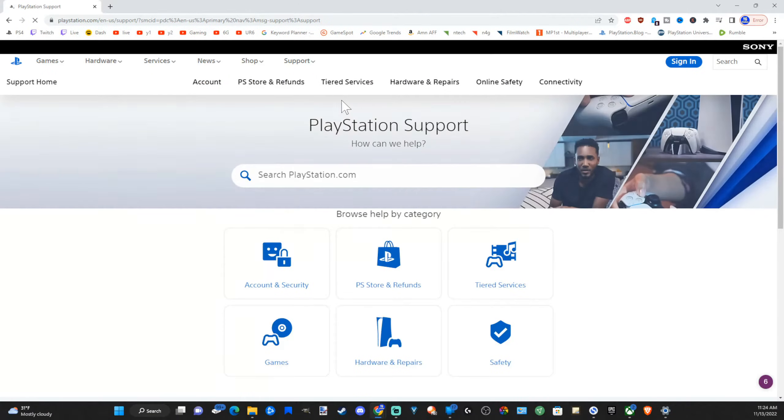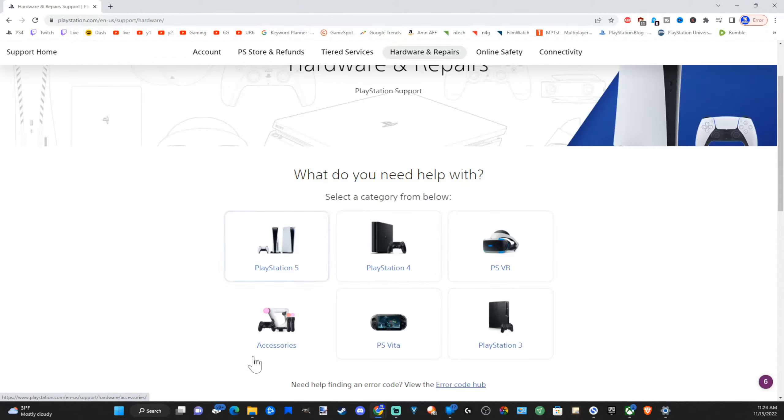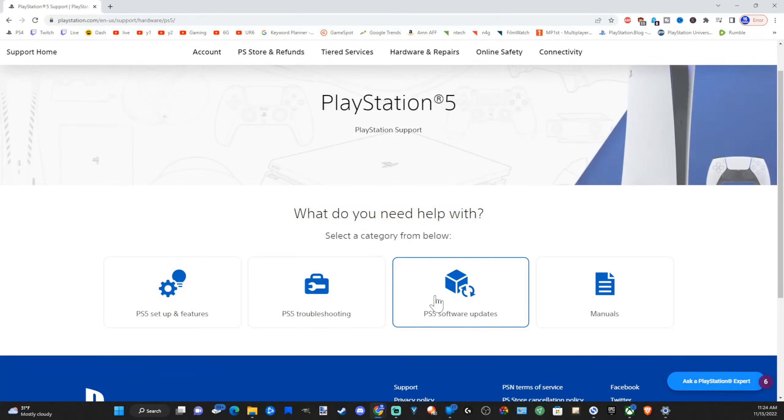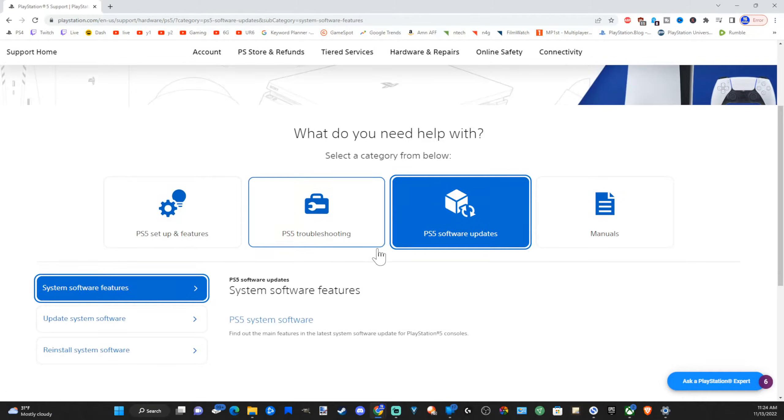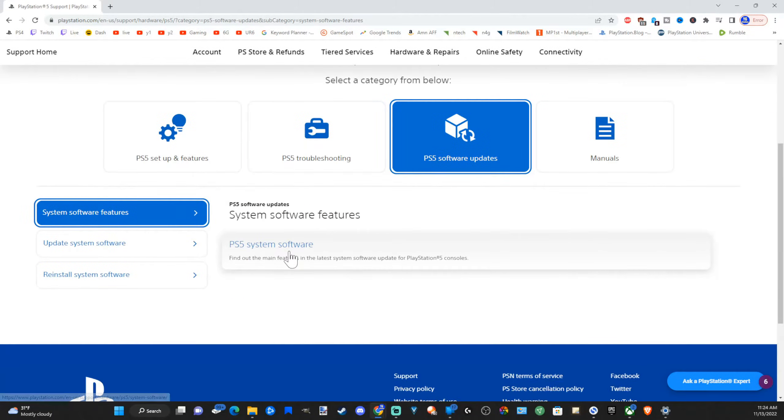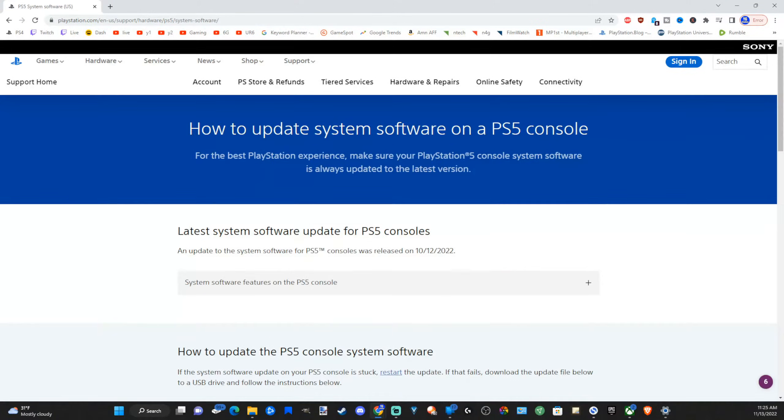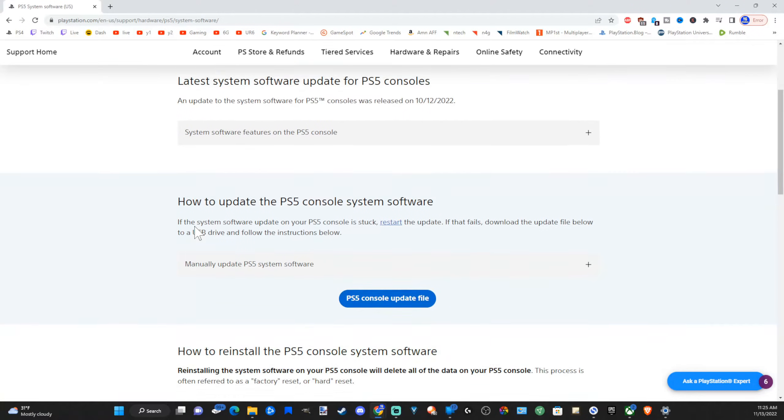Now select hardware and repairs. Now choose PlayStation 5. Then go to PS5 software updates. Then scroll down and go to PlayStation system software.